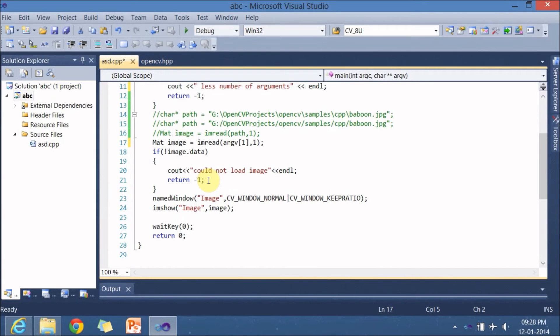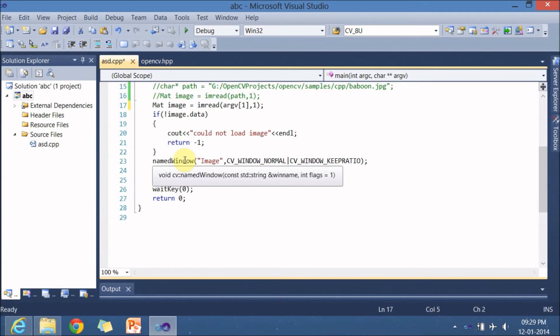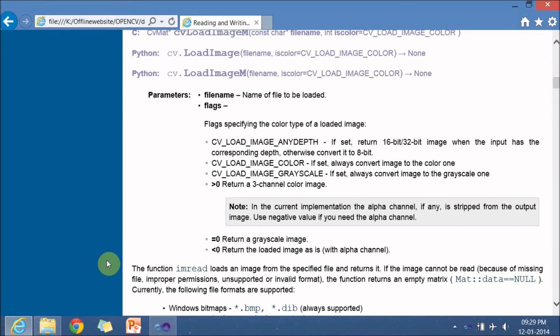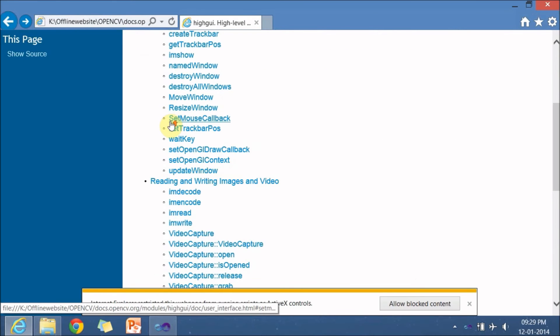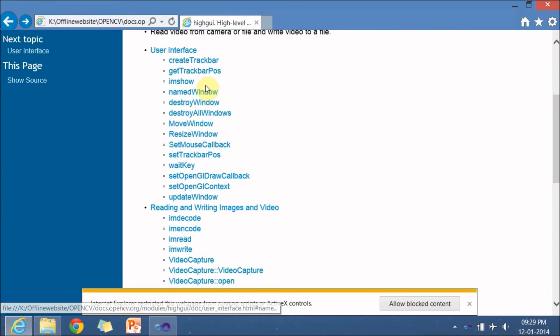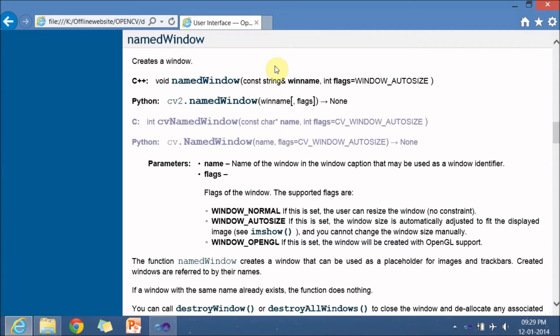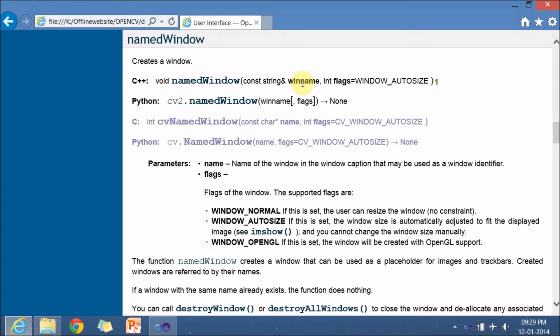And next is a namedWindow again it is a function in highgui so let's go and explore the highgui again. In namedWindow so it returns nothing namedWindow const string win name so it takes a string variable and flags window auto size. So this is used for creating an output window so you give any name and a flag if you're not given any flag it will take a default window auto size and many other flags are available you just go through it.